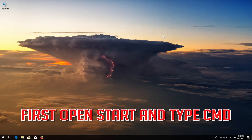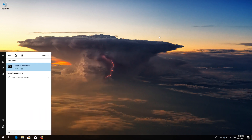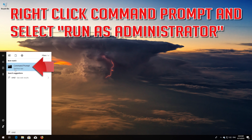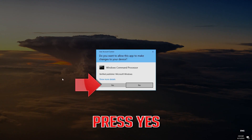If that didn't work, first open Start and type CMD. Right-click Command Prompt and select Run as Administrator. Press Yes.